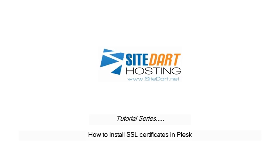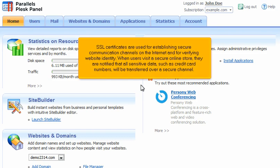How to Install SSL Certificates in Plesk. SSL Certificates are used for establishing secure communication channels on the Internet and for verifying website identity.